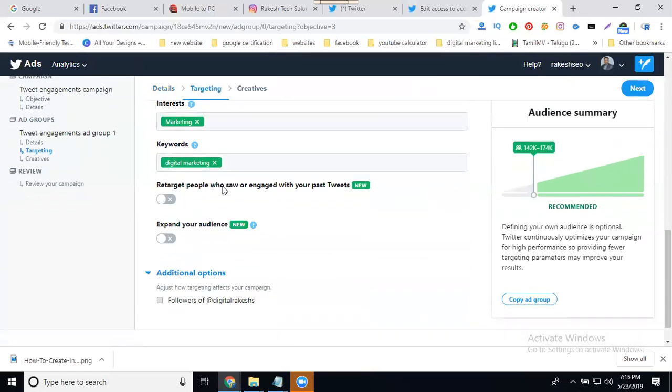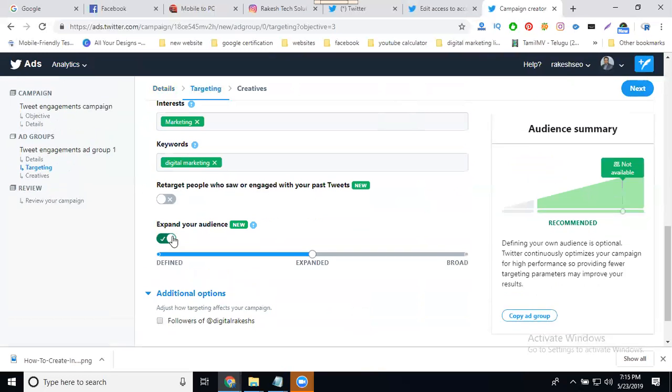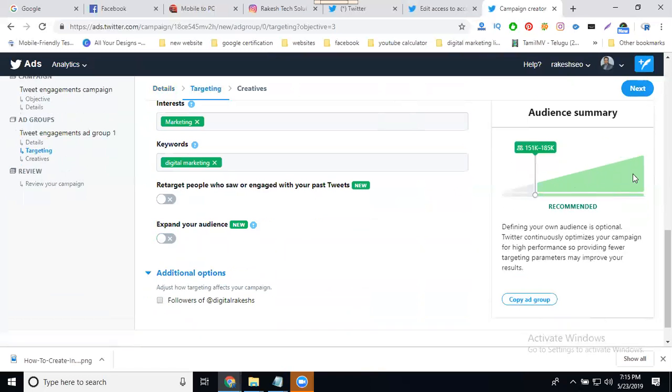We can target people who saw or engaged with your past tweets - that's remarketing. But we're not selecting remarketing; we're targeting a new audience to expand your audience. For specific audience, it shows 185K. We can target your followers who automatically see the tweets, but you don't want to target followers because the campaign should be for new customers, new audience. Click next.